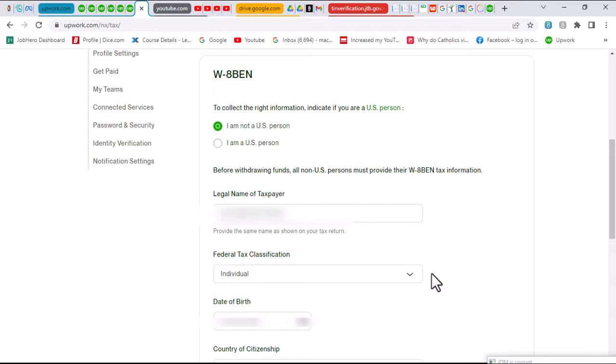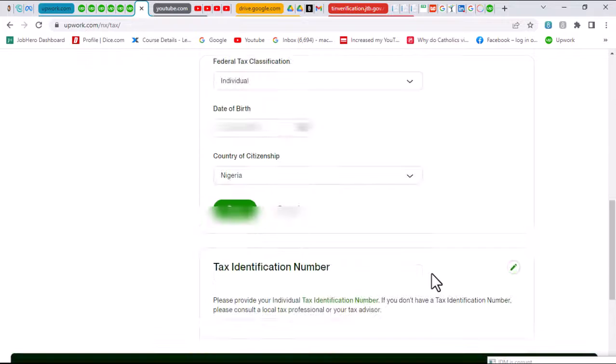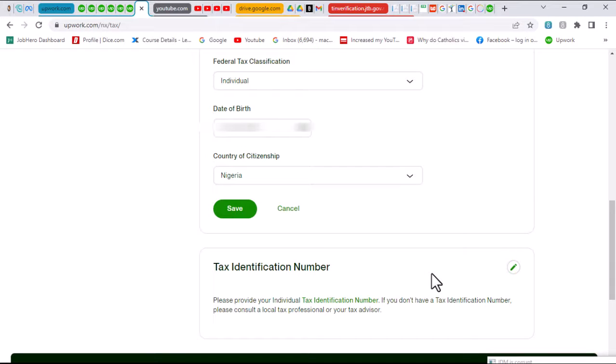Make sure the information tallies so that you do not make any mistake. After that, you want to scroll up to fill out other necessary information that concerns this tax form. After scrolling up, the next thing we are seeing here is date of birth according to how it was filled out.